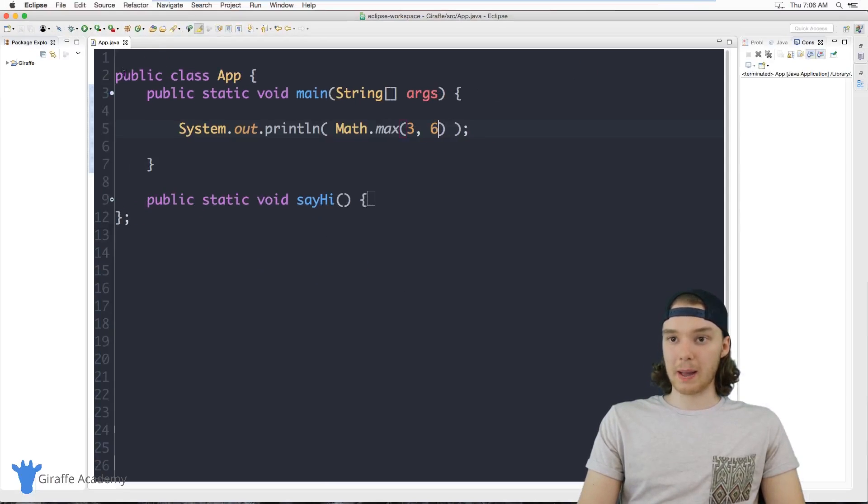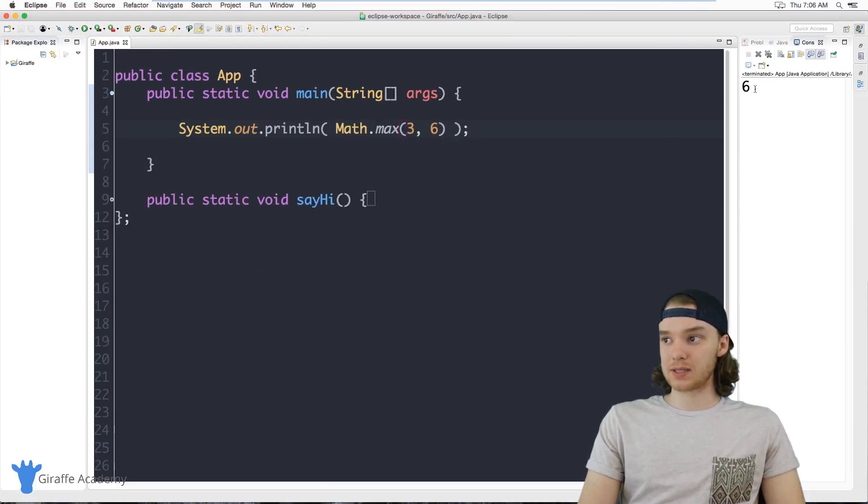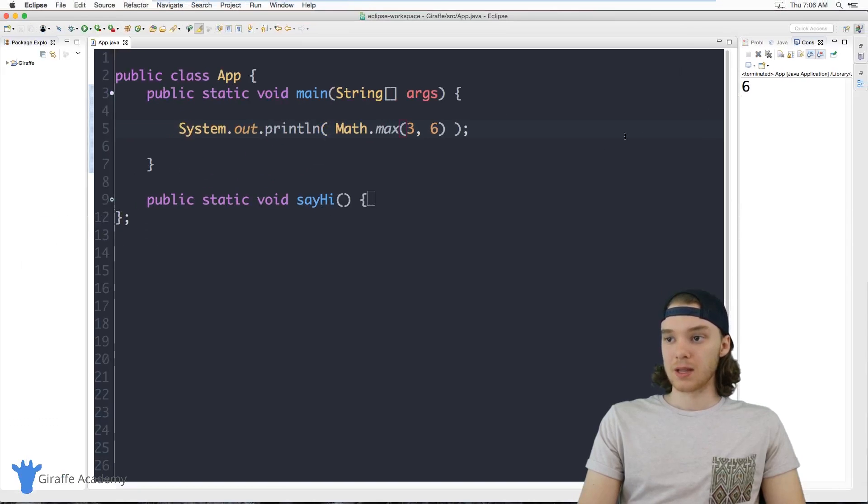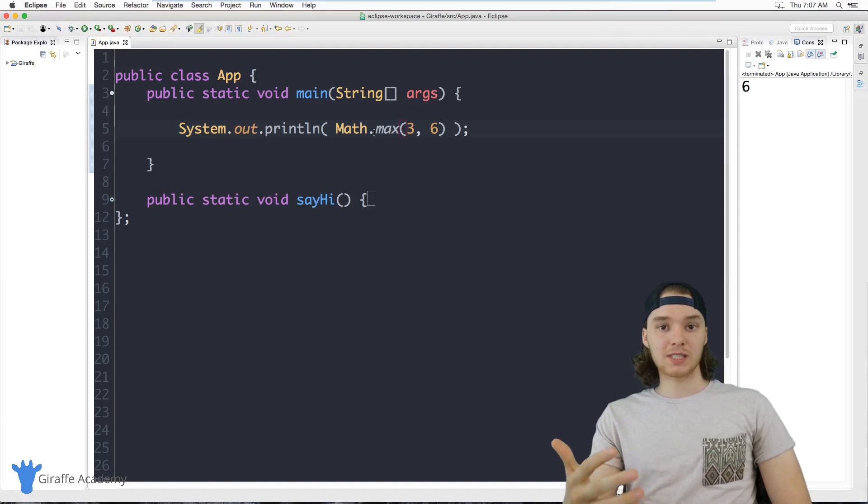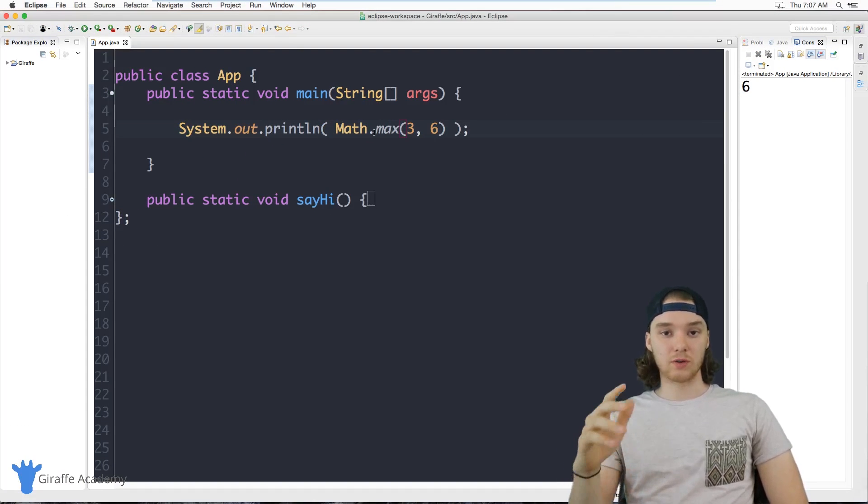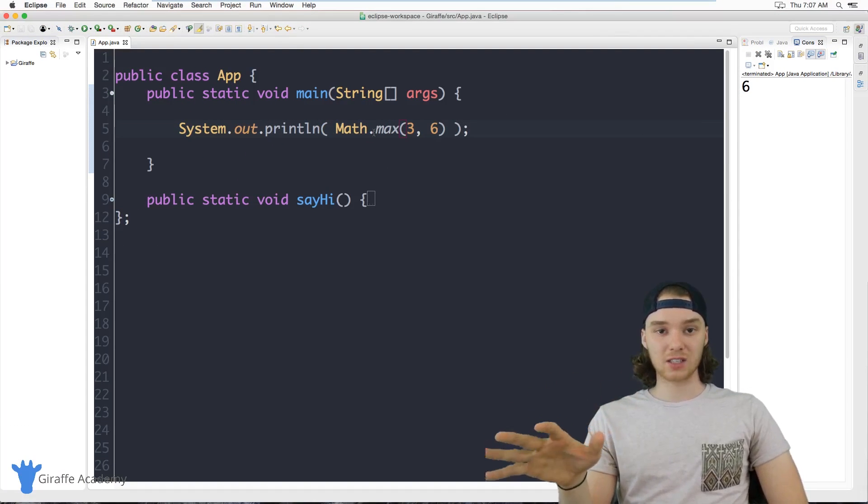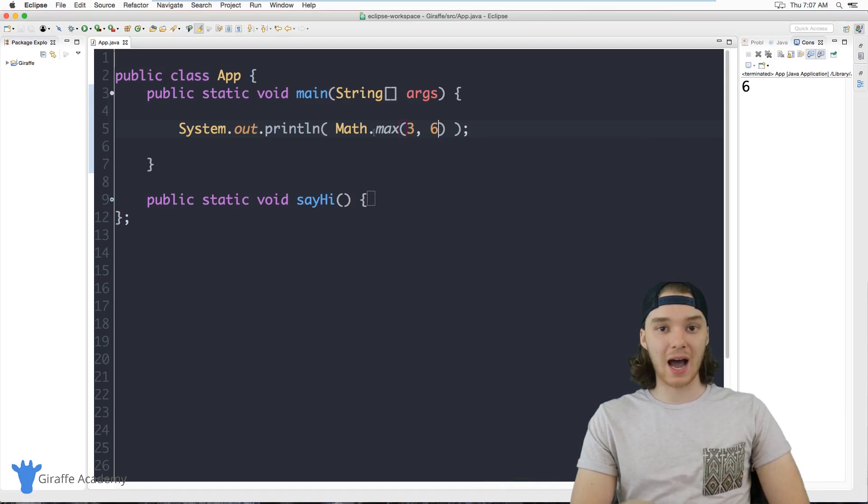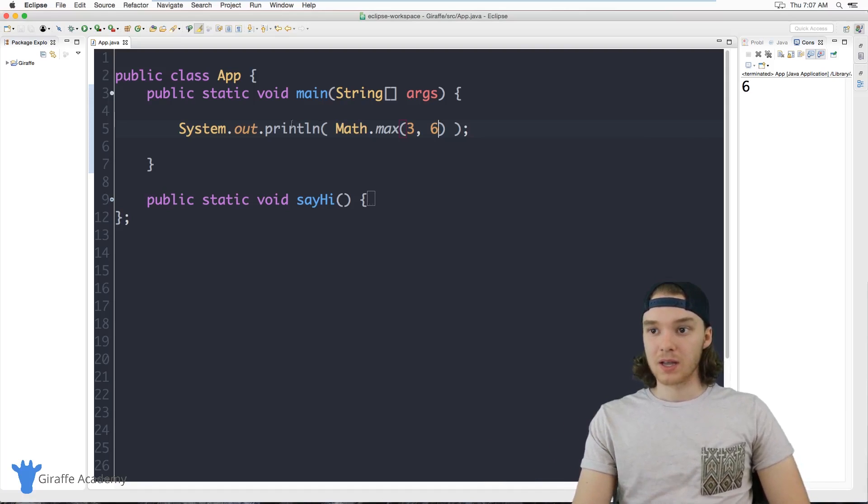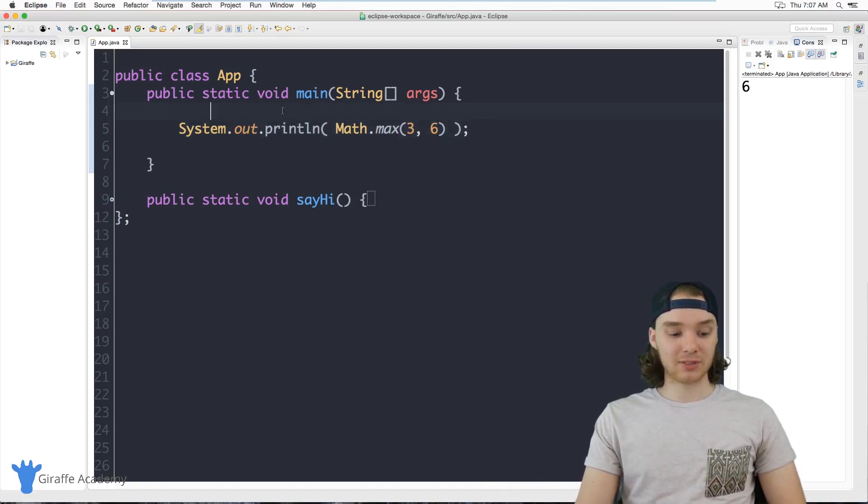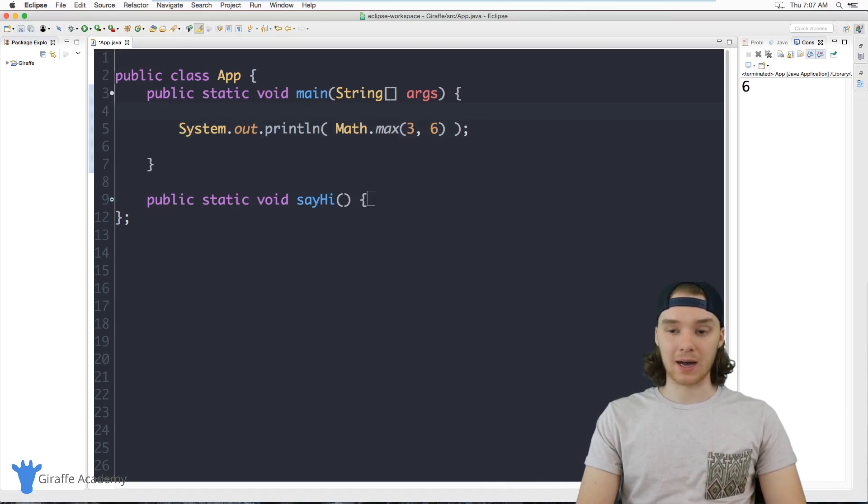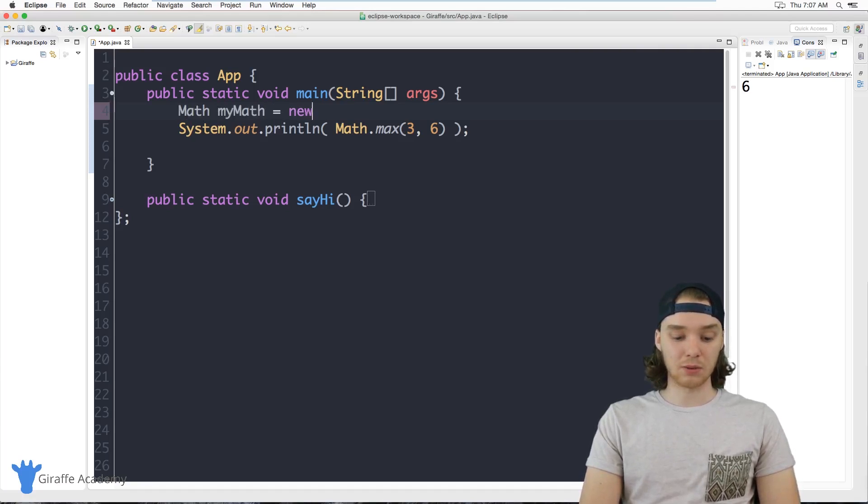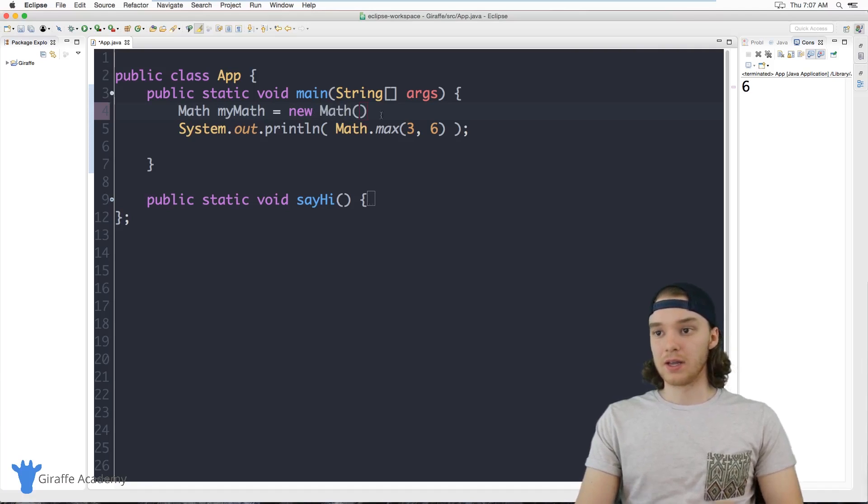Now this might seem a little weird to you. Generally when we use classes we create objects, right? So you might think I'd have to create a Math object, like I'd have to go Math myMath equals new Math.